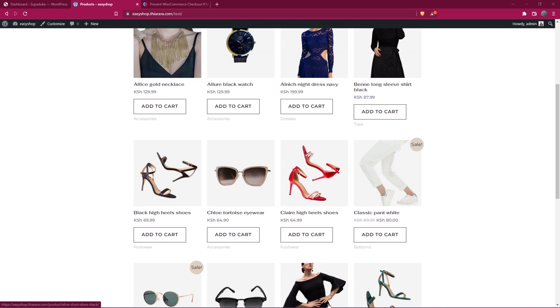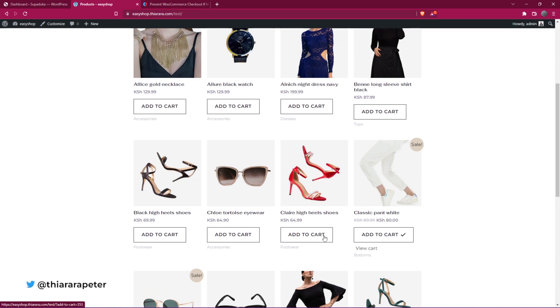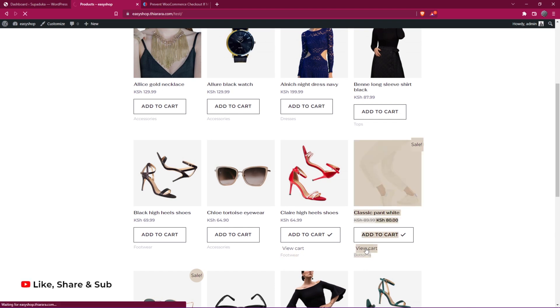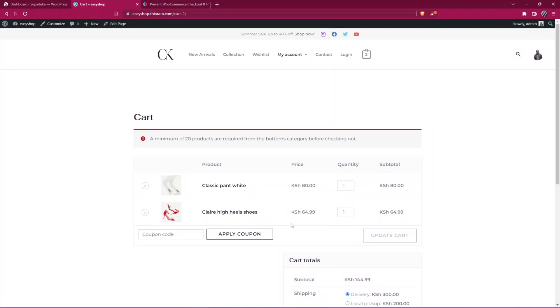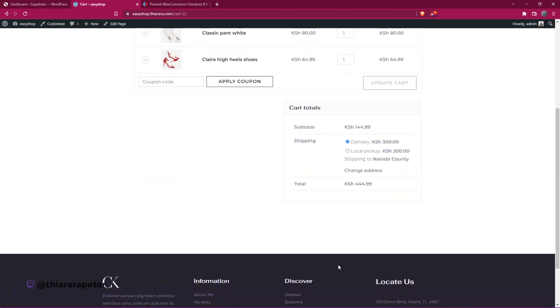This is how it's going to work. For now, I've just limited it for this bottoms category. I'll add this to cart and select another category here. You can see this one is footwear and this one is bottoms. With just that, I'll head over to the checkout. I have this notice that says a minimum of 20 products is required for the bottoms category before checking out.